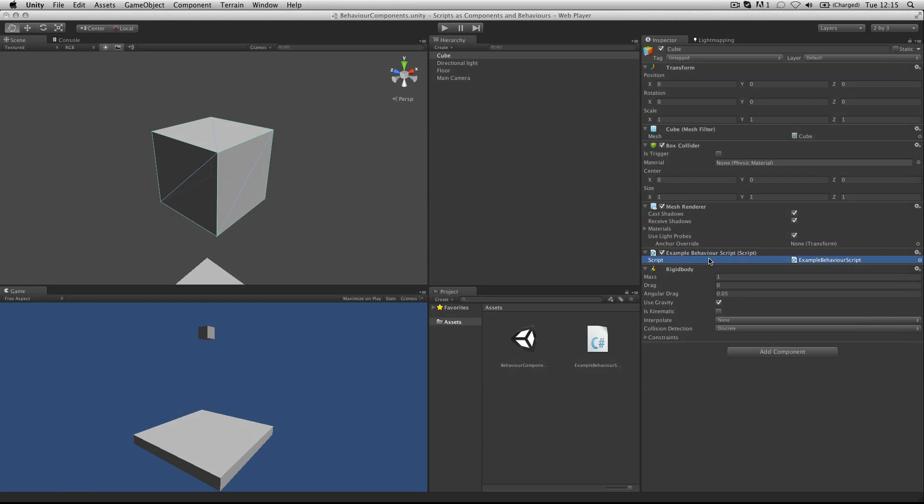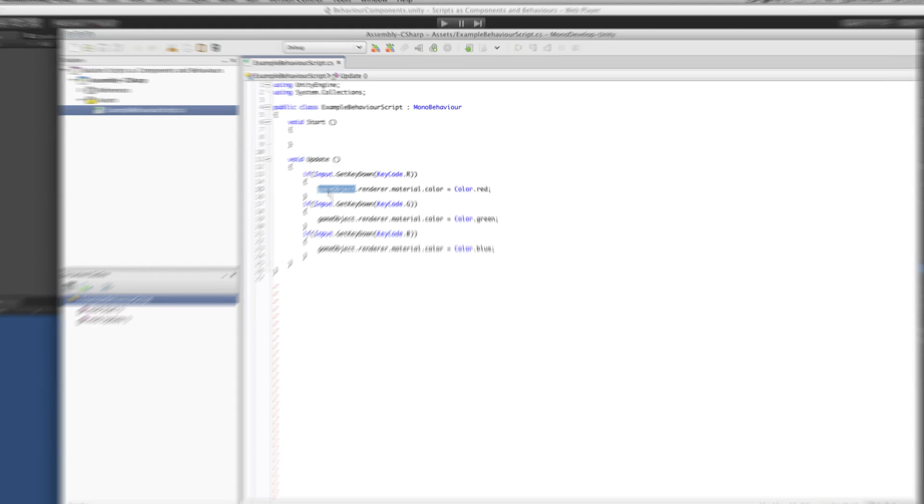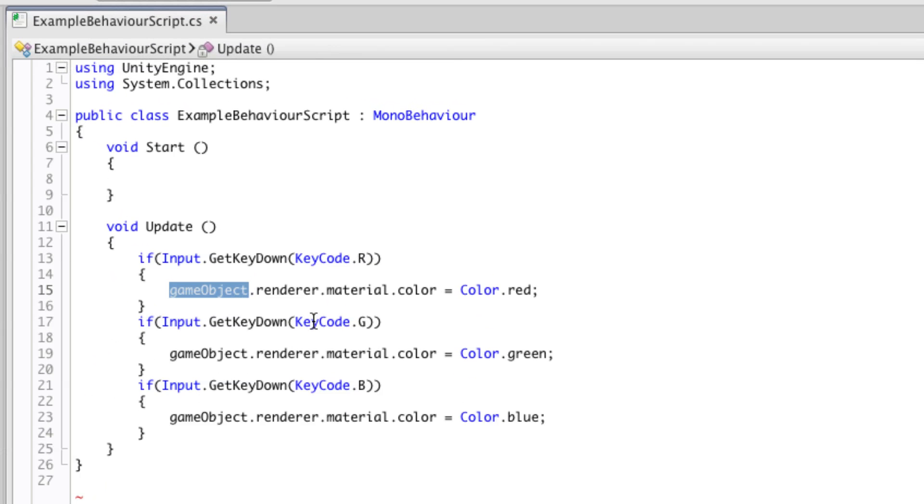By attaching this script to the object, when we refer to game object, we are referring to this particular item. We then drill down to the value that we want and affect it.